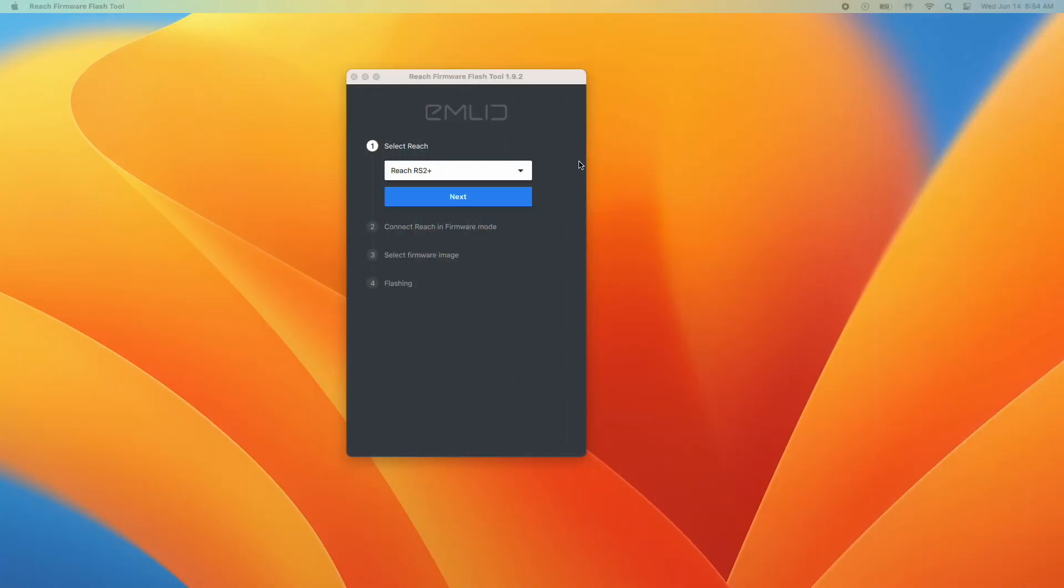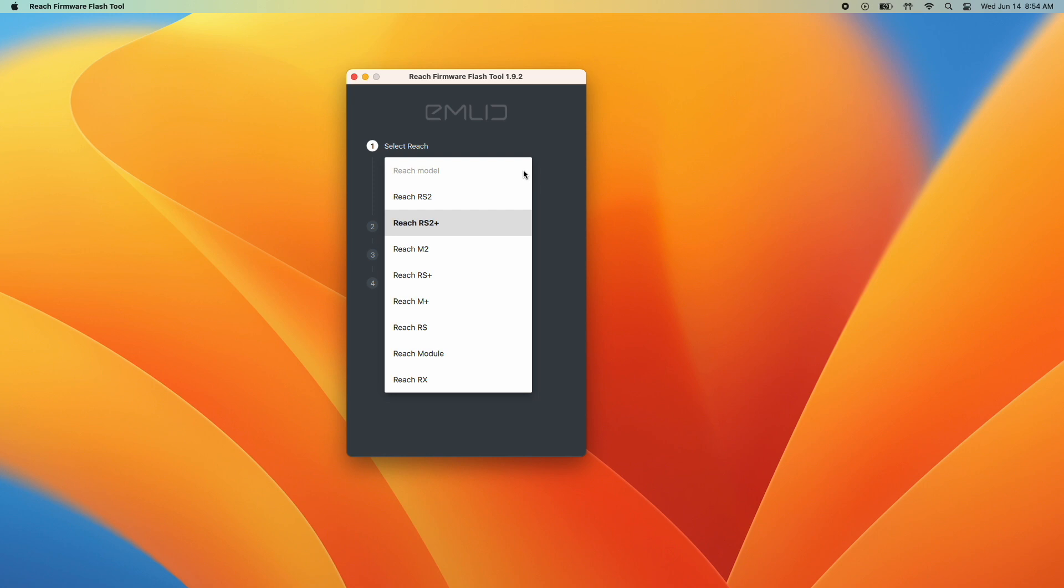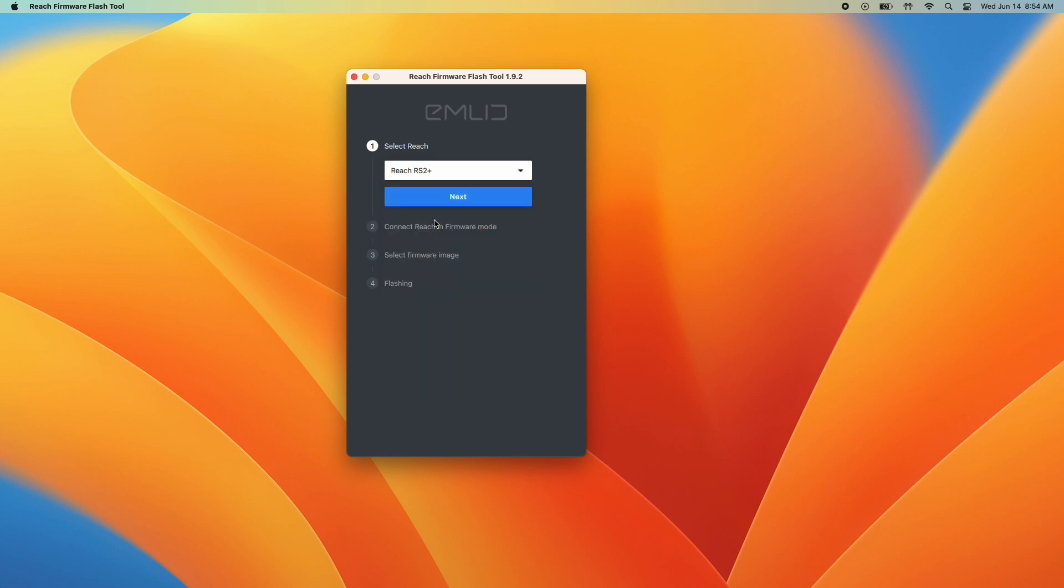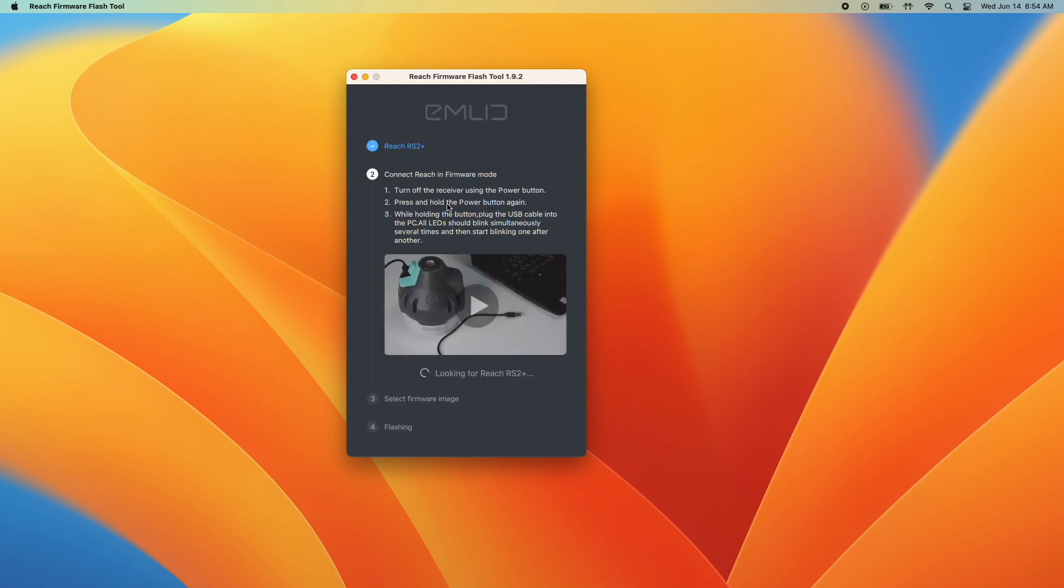Once that is installed and open, we'll click on the drop-down menu and select our model. Each model will have its own way of establishing the proper connection. The flash tool will give you steps on how to connect as well as a real-time status of your connection.